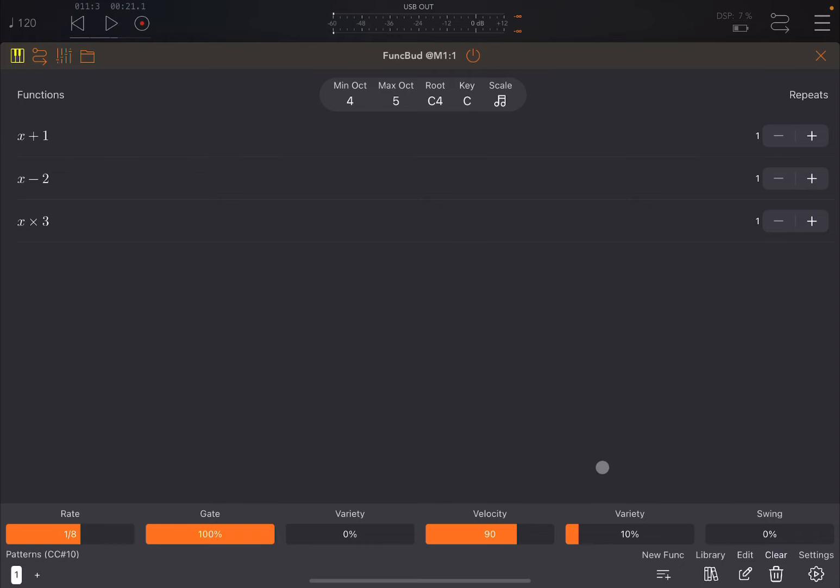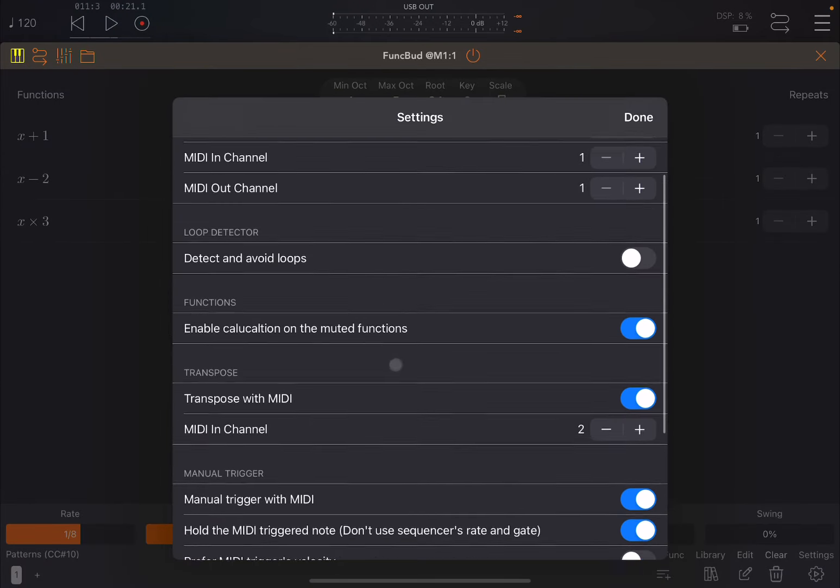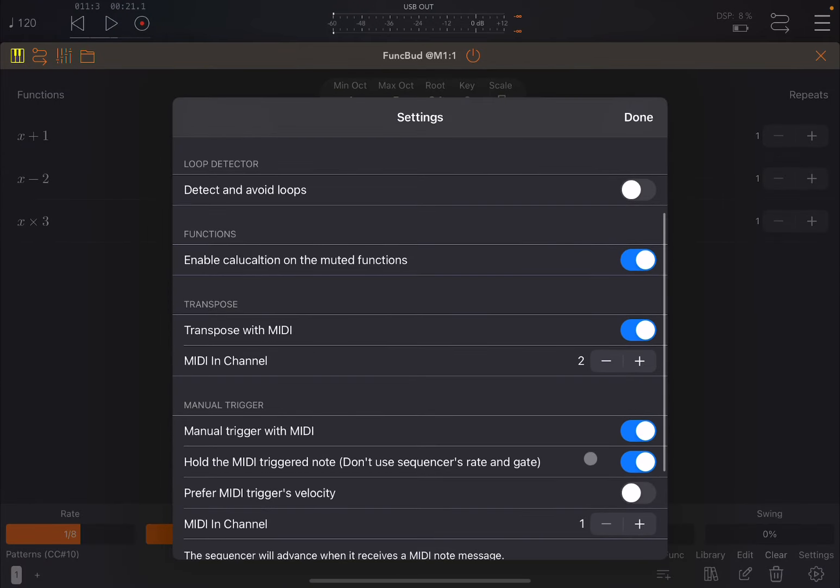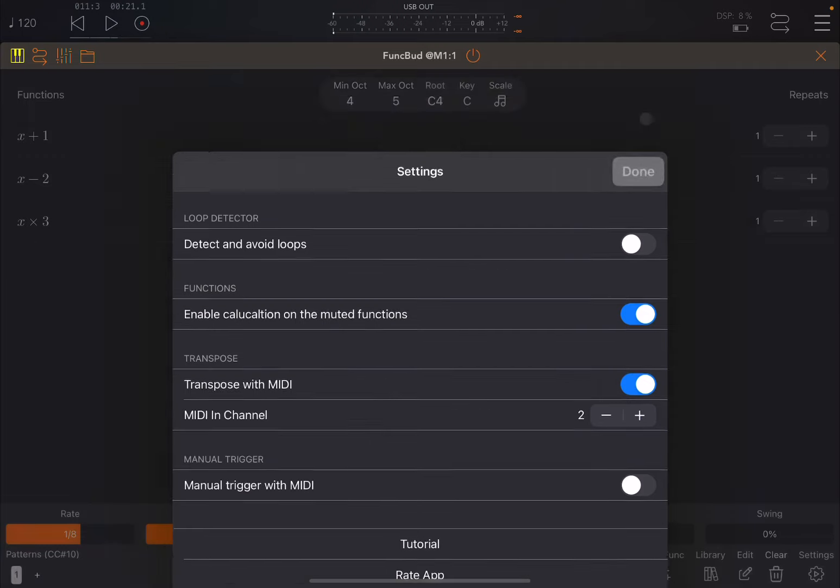So let's remove that and go back inside Funk Bud. Let's go to settings and remove that manual trigger. Now we have transposition with MIDI on channel number 2.